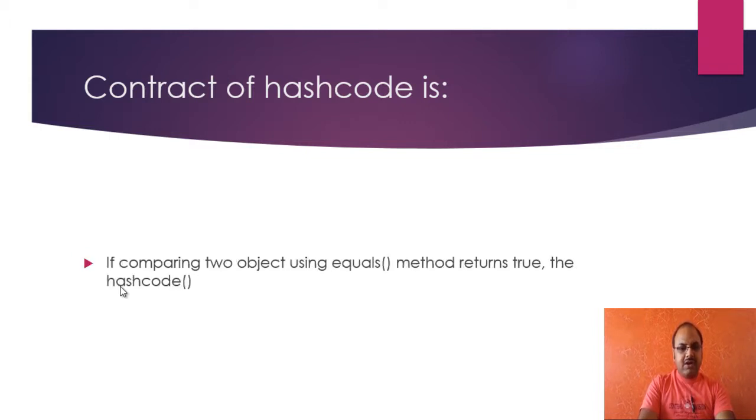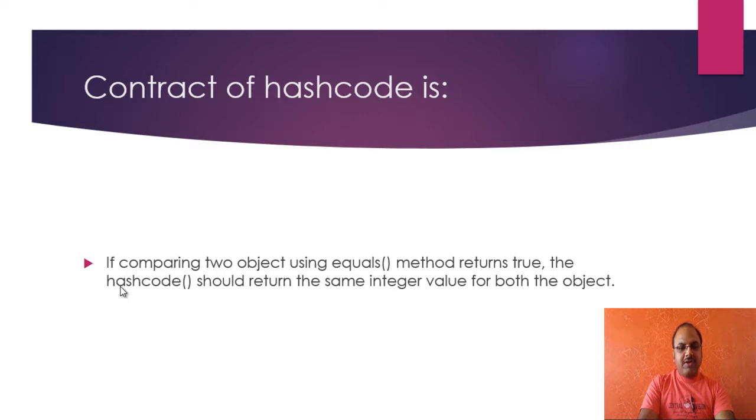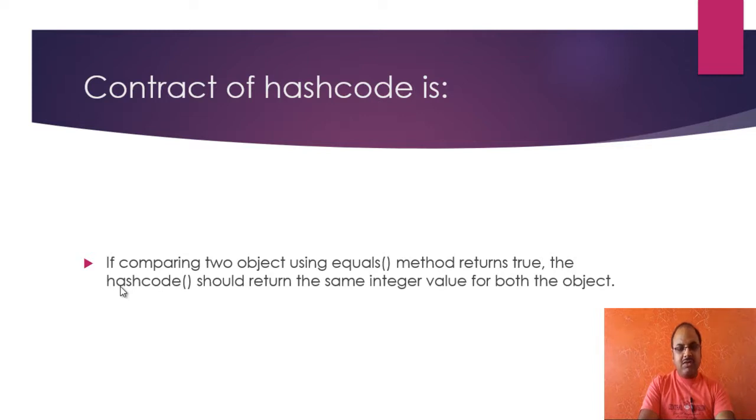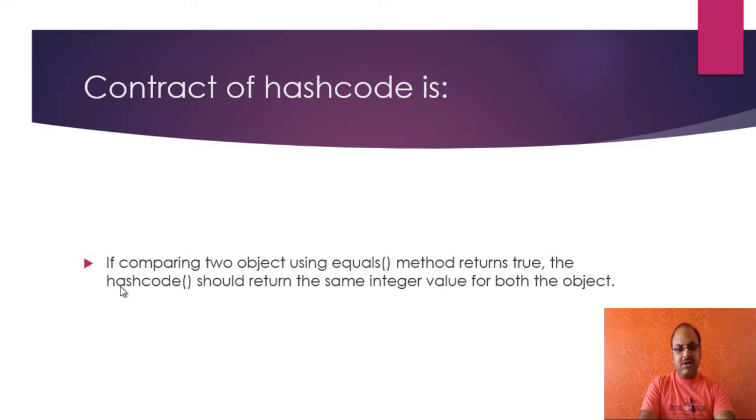The second contract is if two objects are compared using equals method and found true, that means if two objects are equal according to the equals method, the hash code method should return the same integer value for both the objects.